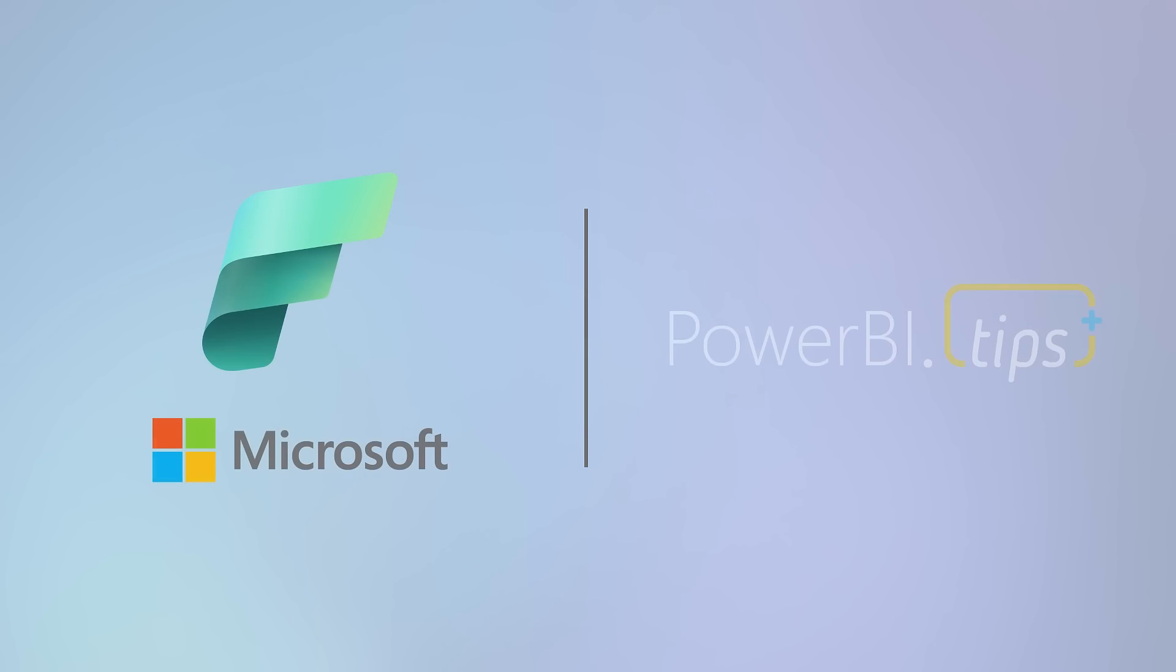Power BI.Tips is proud to partner with Microsoft Fabric in developing and bringing to you the world's best theme generator, Power Designer.